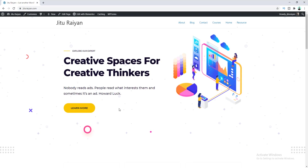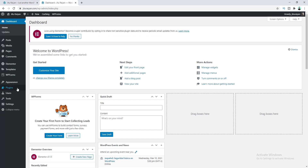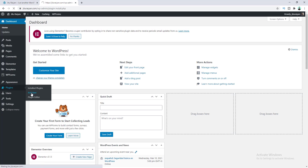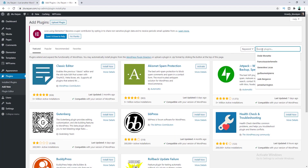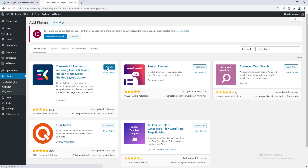First of all, we need to install a mega menu plugin. So let's go to our dashboard and under Plugins, go to Add New. Search for Elementor Kit and install this one, then activate it.